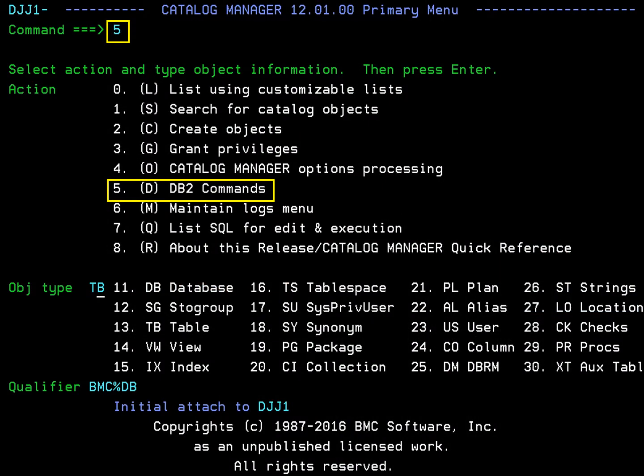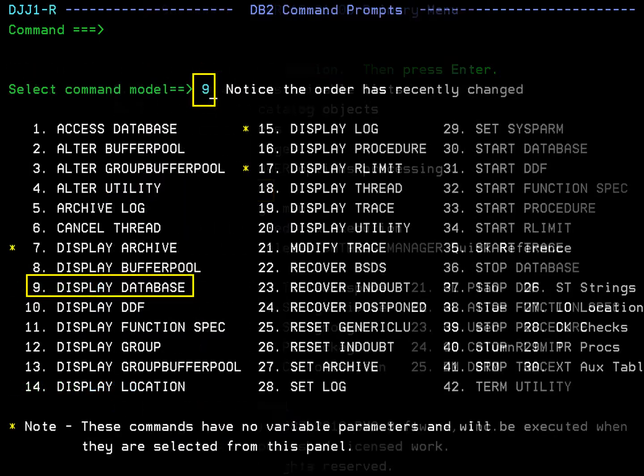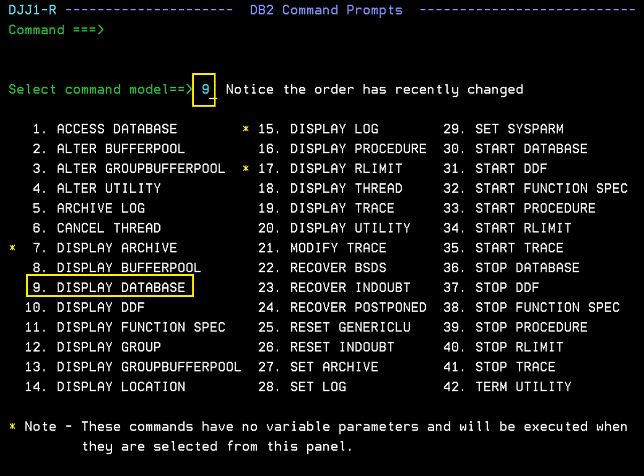The command interface is option 5 from the main menu. Model command prompts are available for all DB2 commands. Select a model and hit enter. Here we have selected 9 for display database.